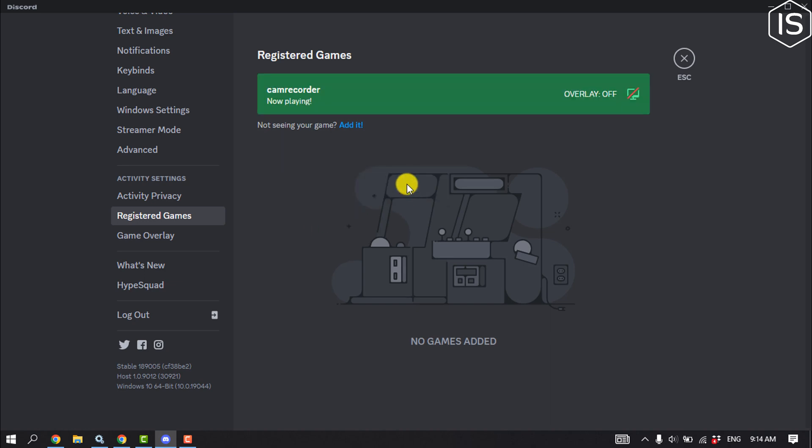And the game will be added here. Once you add a game and start playing that, Discord will automatically show you are playing the specific game. Your game status will be shown to everyone who can see your profile.